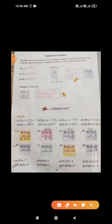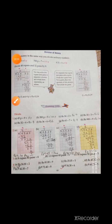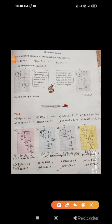Students, from parts e to h, do that in your copies as homework. Question 2 parts e to h do in your books only, and question 3 do in your copy. Now come to page number 121 — division of money. You divide money the same way as you divide ordinary numbers.